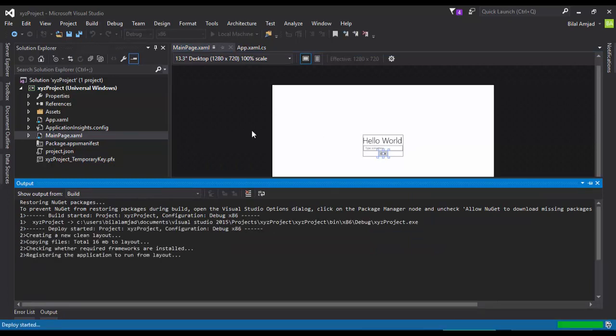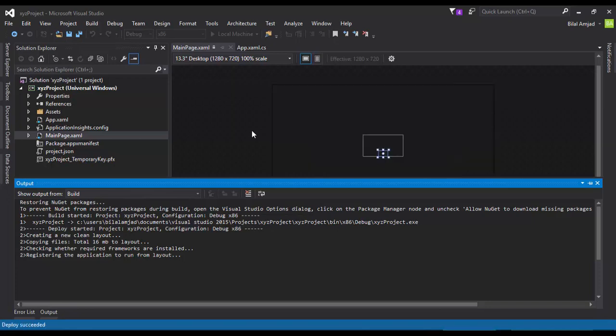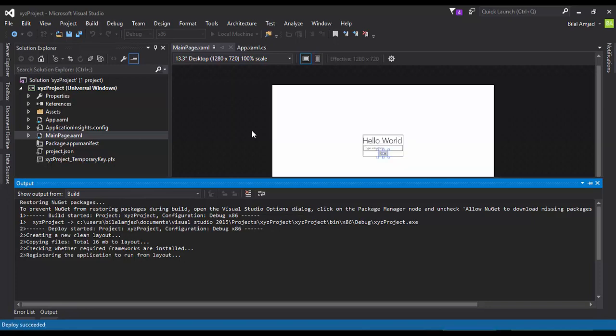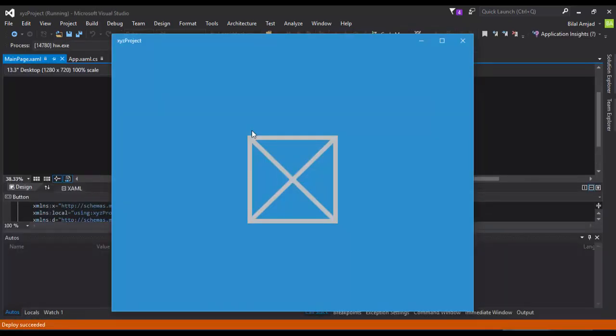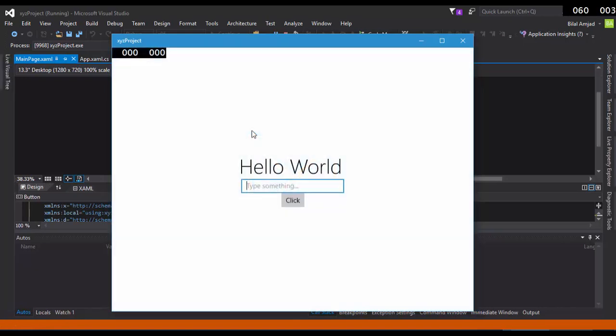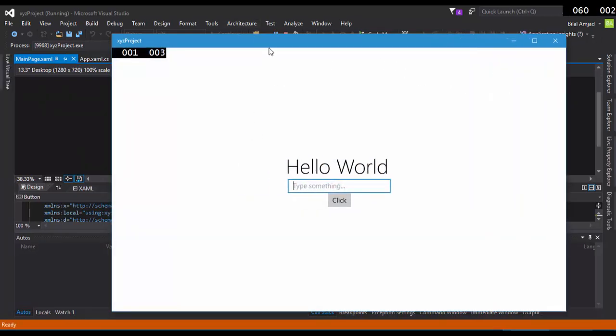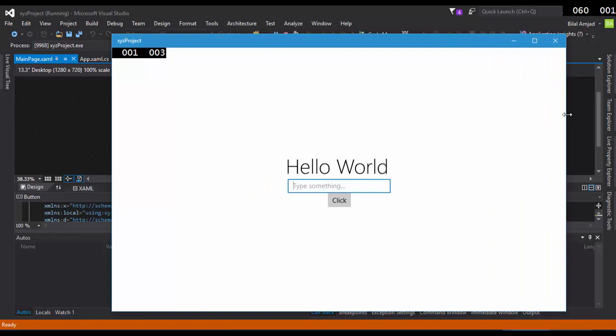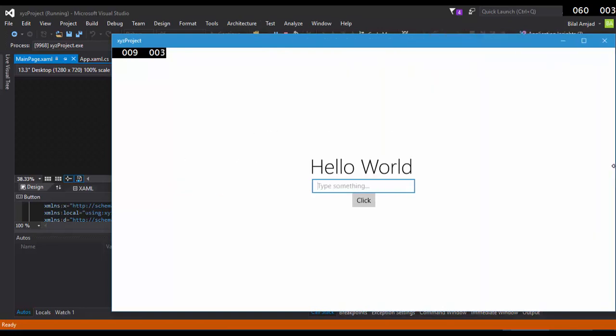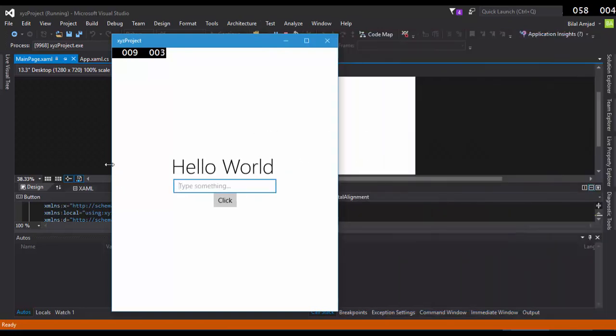Within some time, Visual Studio will build your project and will display the output on your screen. As you can see on my screen, here is the application which we have developed.